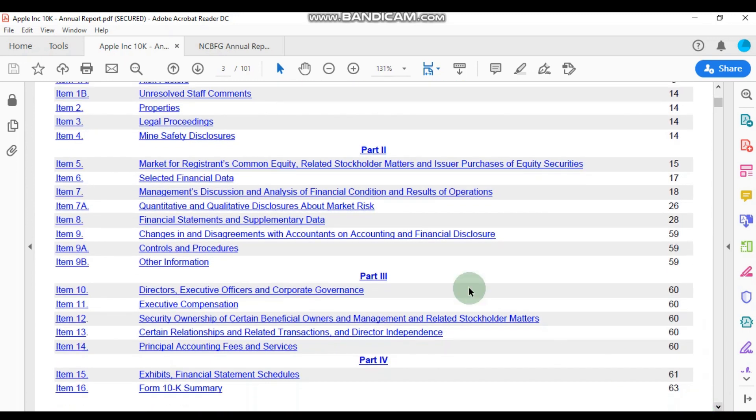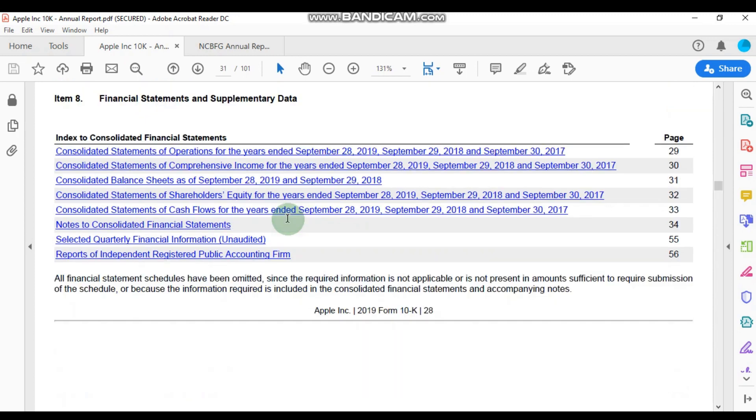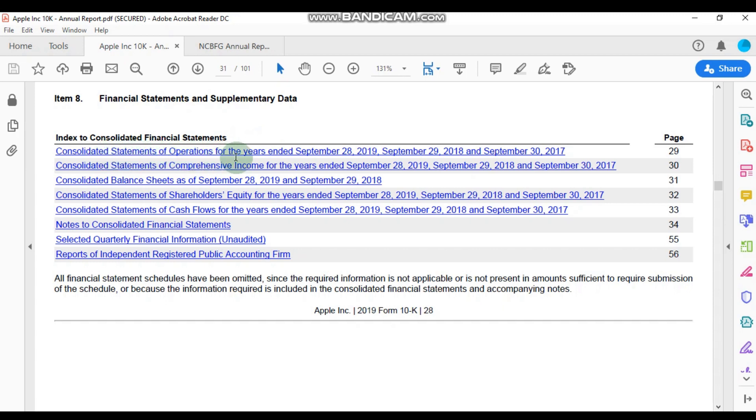From the contents, from the table of contents, we see where item eight consists of the financial statements and supplementary data, so let's click on that. It takes us to page 31 and here we're seeing all of Apple's financial statements. So we have the consolidated statements of operations for the year ended September 28, 2019, along with the preceding two years.